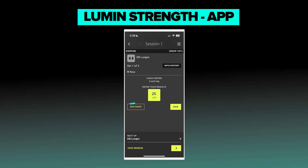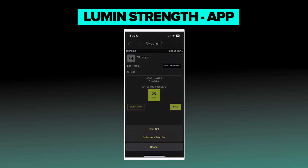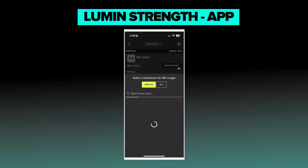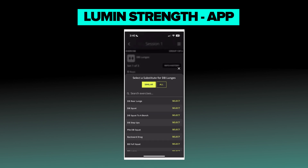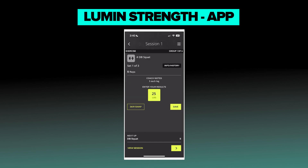Another thing I want to point out is the skip or swap option to the left of that recording box. Say an athlete cannot perform this exercise, or simply wants to replace it, or during a session you want the athlete to do something else — you can go ahead and swap that. You can either skip that set entirely or substitute the exercise. It's going to pull up a search with suggestions that are similar to this exercise. Let's just select dumbbell squat.